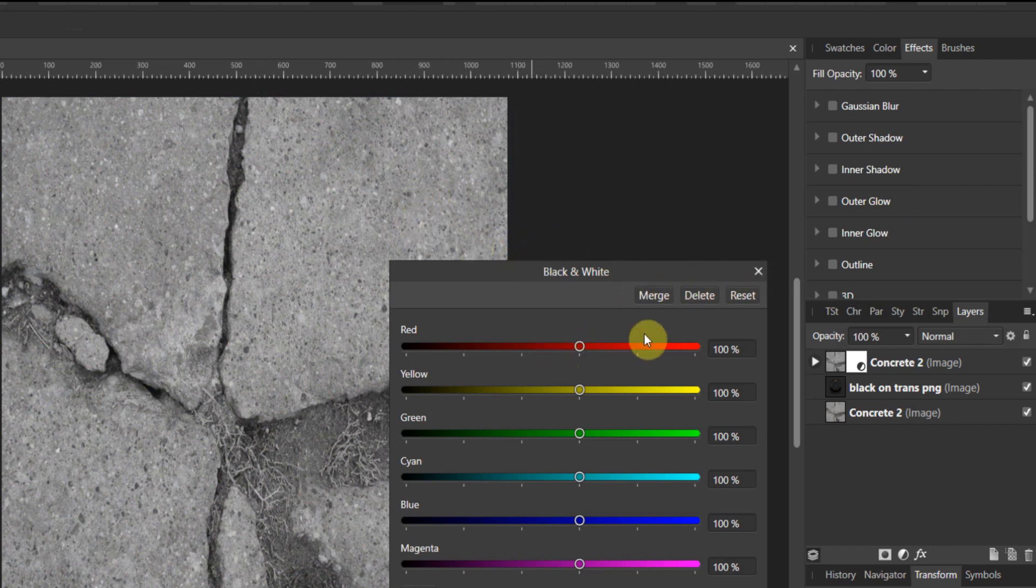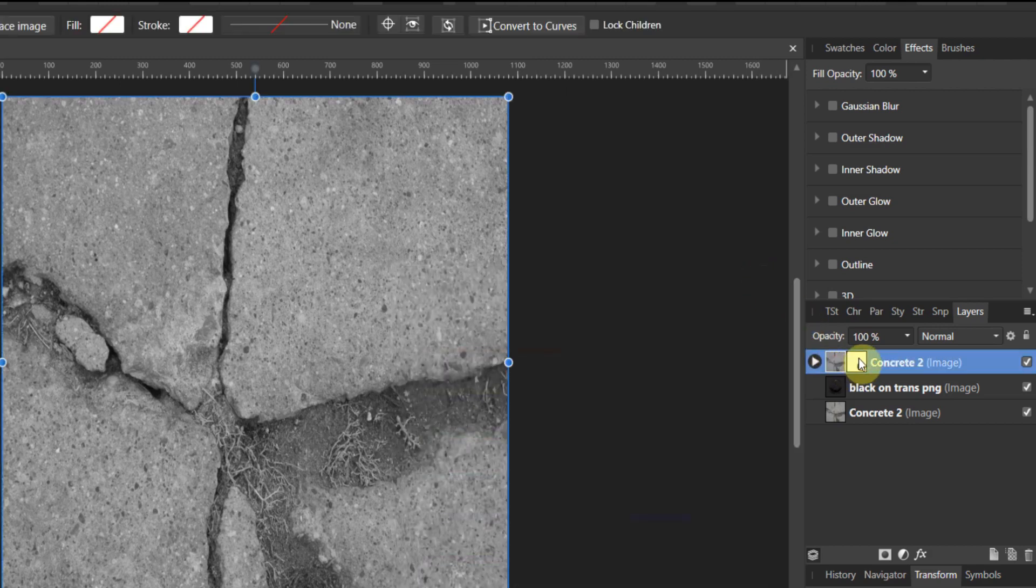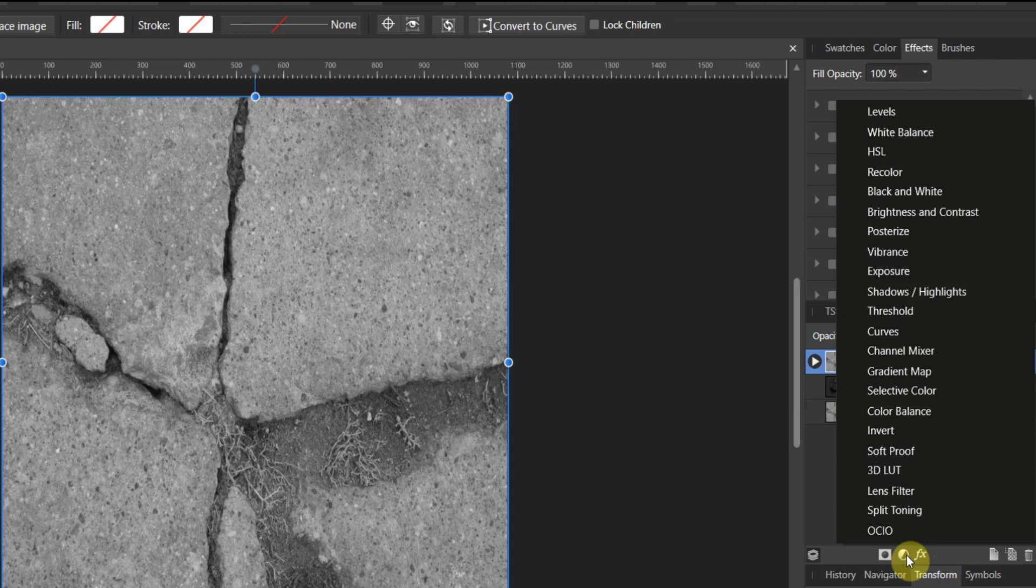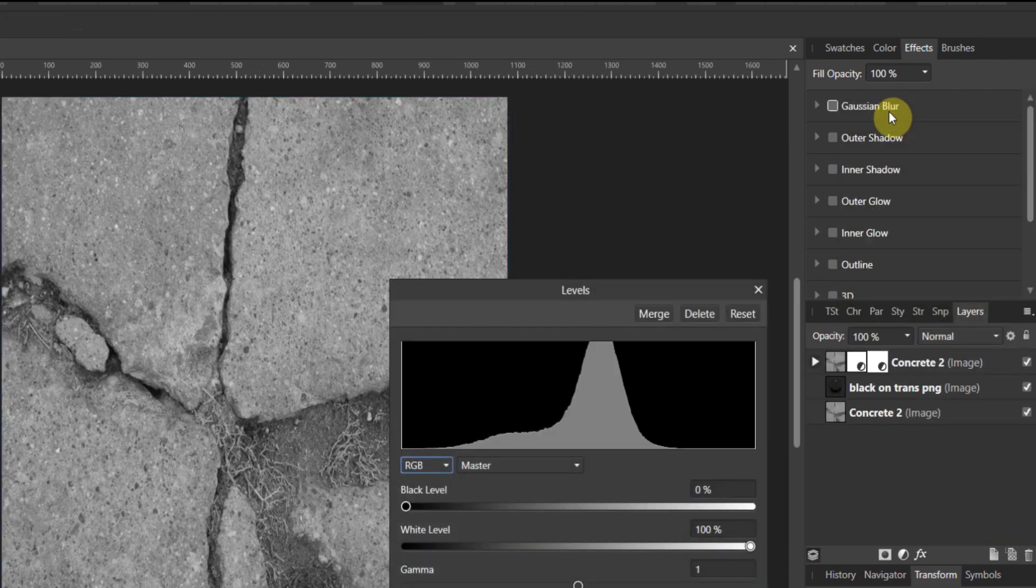We're gonna make that upper concrete black and white. You see the adjustment turns this image black and white. We don't have to mess with any of these sliders because we're gonna do what's called the levels adjustment. Make sure this is selected; this next part doesn't work if this is not selected.